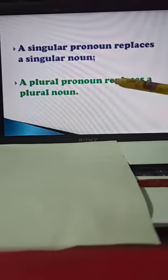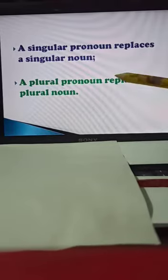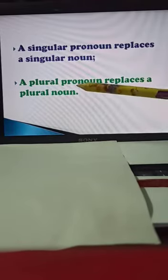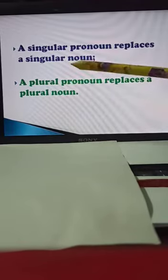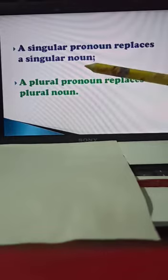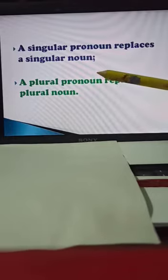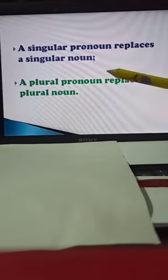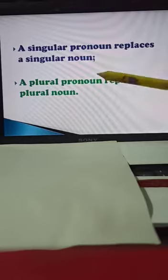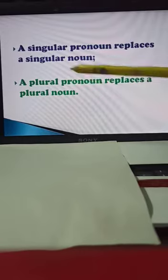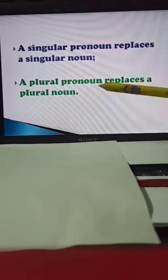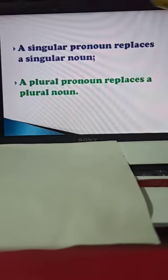A plural pronoun replaces a plural noun. For example: Children are running. Children is plural. In place of the noun, replacing it with a pronoun — they run fast.